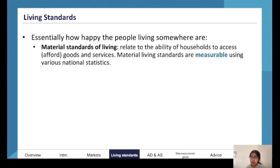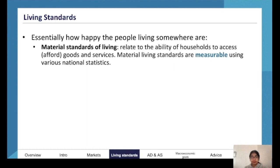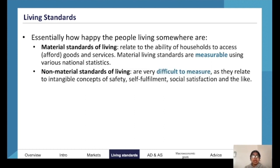The way you define material living standards is the ability of households or individuals to access goods and services. Then we have non-material living standards, which are kind of hard to measure.